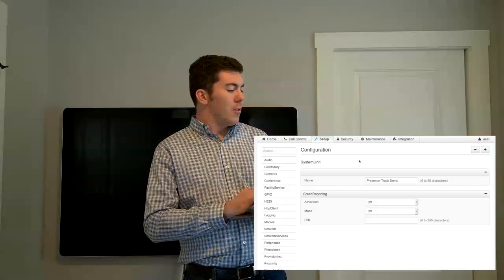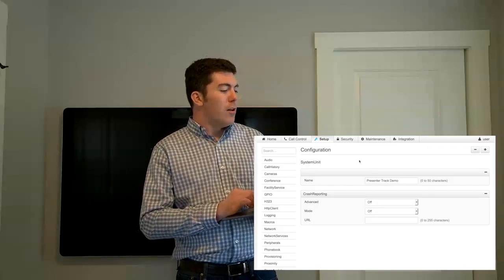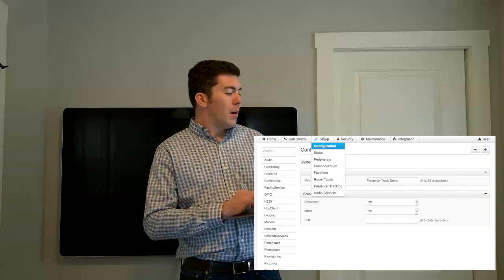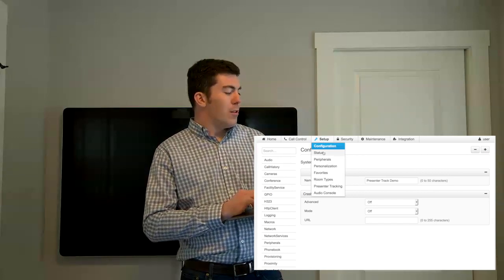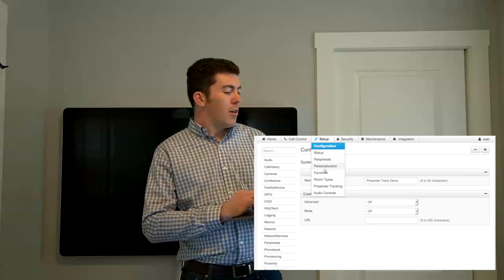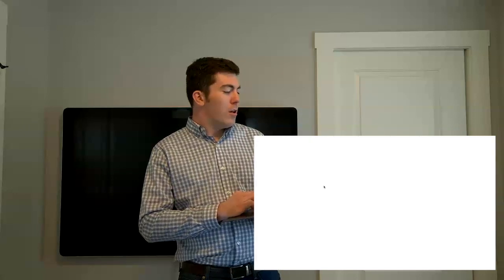PresenterTrack is relatively easy to configure. Once the hardware is installed, you can have it up and running relatively quickly. In this case, I am standing in front of a PresenterTrack camera. I'll come into the video endpoint, and as you can see on the screen here, I have the web interface open. I went to the Setup tab and PresenterTrack submenu.